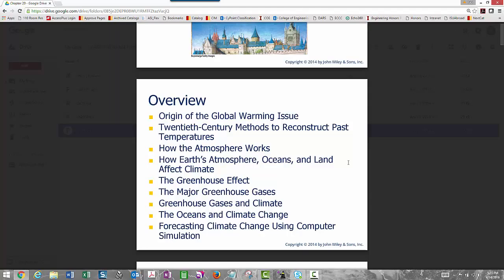We'll also give a broad overview of how the Earth's atmosphere, oceans, and land all affect climate and how climate affects those areas as well. We'll talk about the greenhouse effect and major greenhouse gases. Probably the first thing that comes to mind is CO2, but the actual major greenhouse gas is water vapor — water existing in the gaseous state.